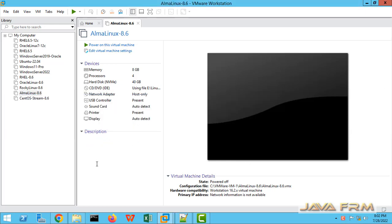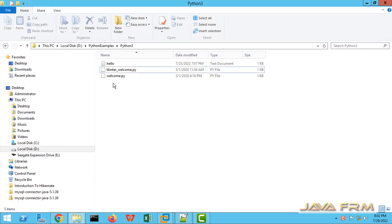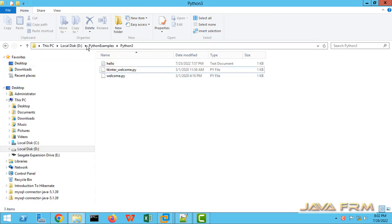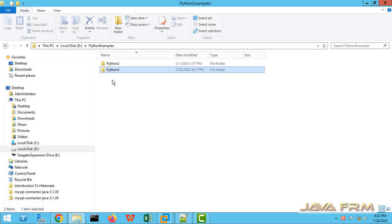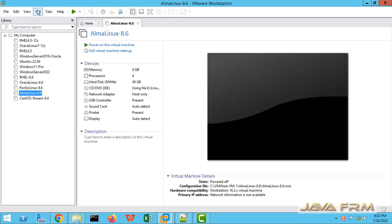Here you can see this is AlmaLinux 8.6, which I already installed. I am going to share the D:\Python Examples directory which is on the Windows host machine. This directory contains some Python scripts.